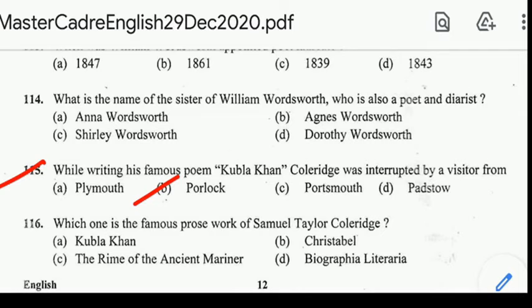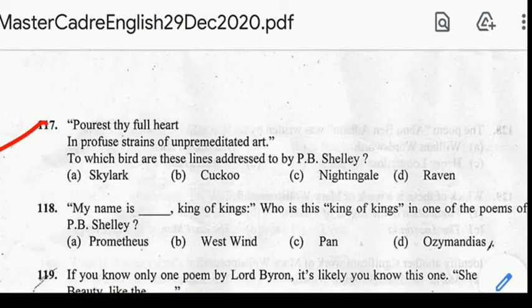Number 116: which one is a famous prose work of Samuel Taylor Coleridge? Number 117: 'Pourest thy full heart in profuse strains of unpremeditated art.' To which bird are these lines addressed by P.B. Shelley? Correct answer: option E, Skylark.